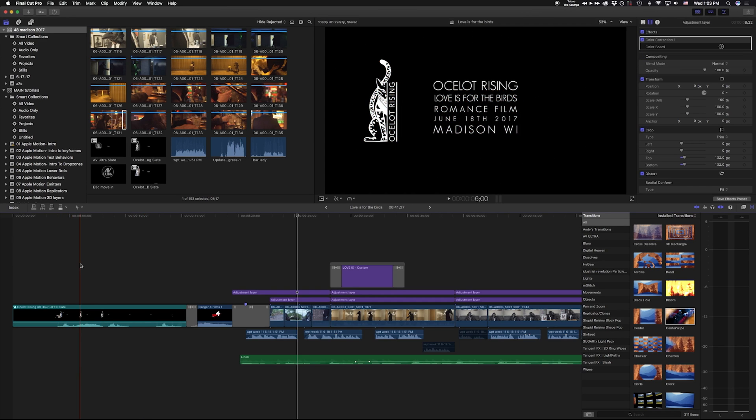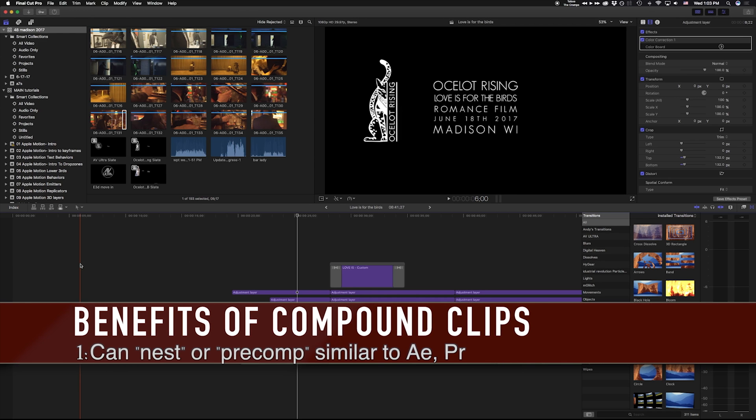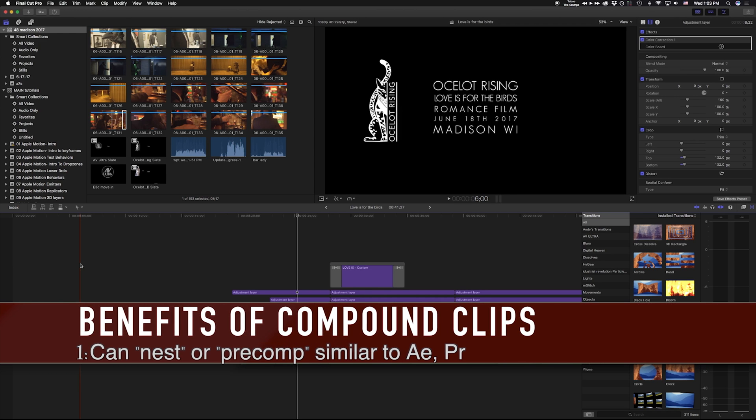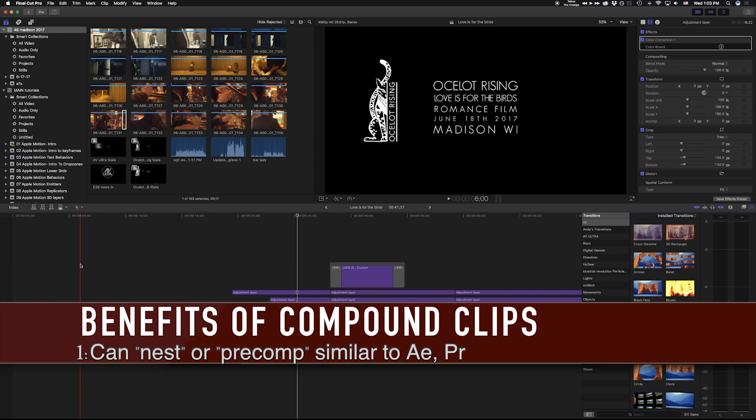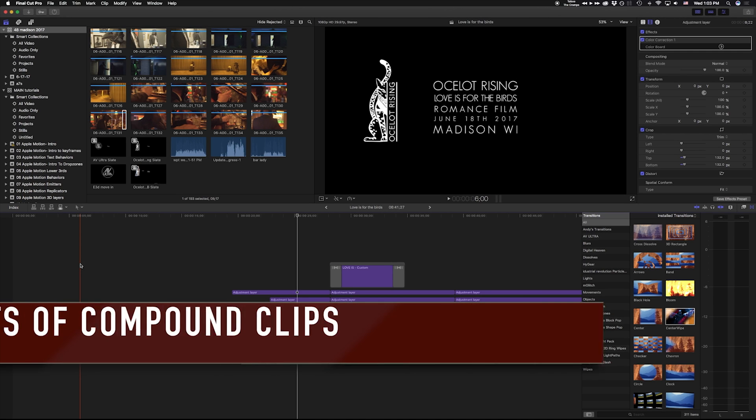So the benefits of using compound clips are: one, it's a way to pre-comp or nest your clips together. So if you're used to Adobe Premiere or Avid where you're pancaking different clips or your timelines together, this is effectively doing the same thing.